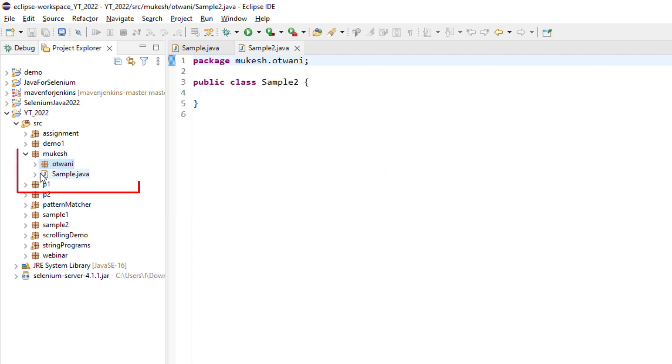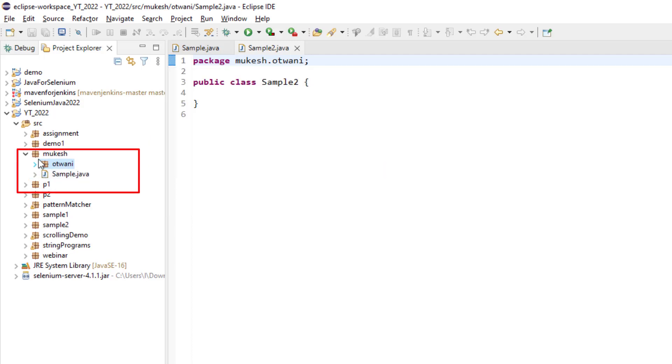So now you can see Utwani is coming under Mukesh, sample two is within Utwani and sample is within Mukesh.